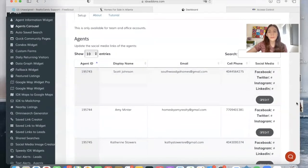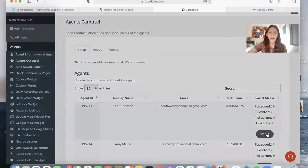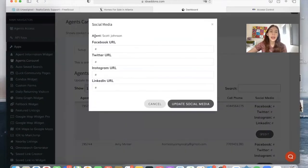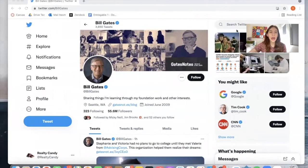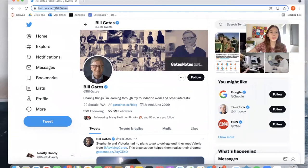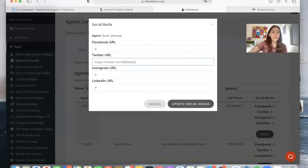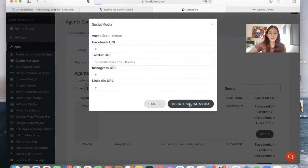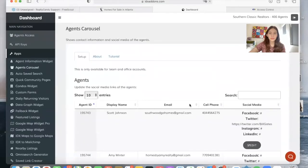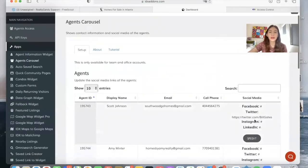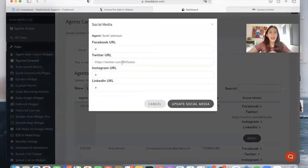If you want to edit the social media of this agent, you would click on edit and then you would just add in here the URL. For example, if you want to add a Twitter account, let's use this one. It takes you to Bill Gates. You would copy this, paste it here, and click on update social media. And it will now show up here and you will do the same thing for all the social media accounts.